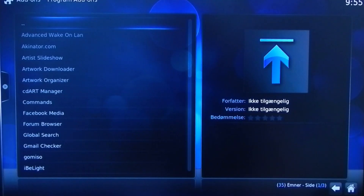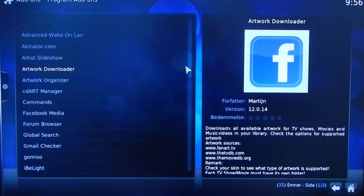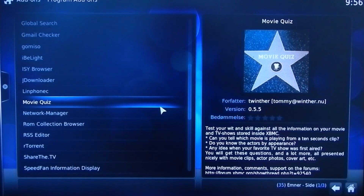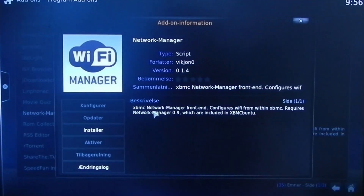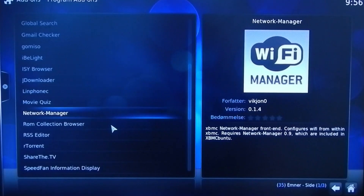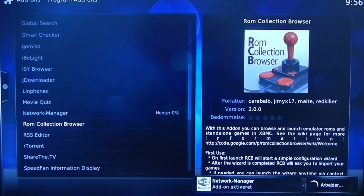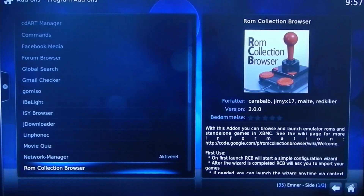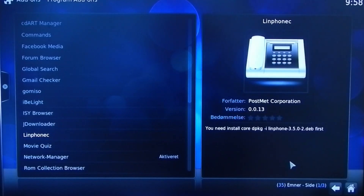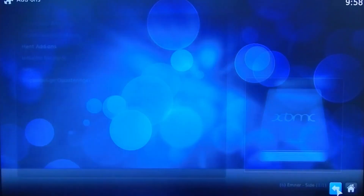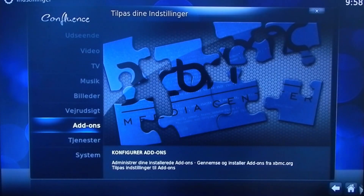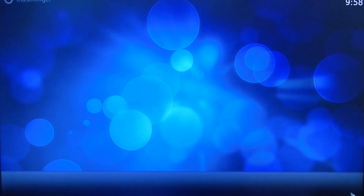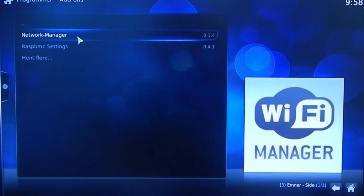Now you've got to find the network manager and install it. Then you can go back to your homepage, and under programs, you choose the network manager.